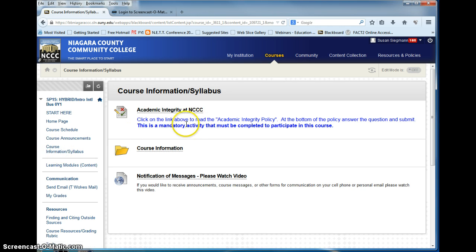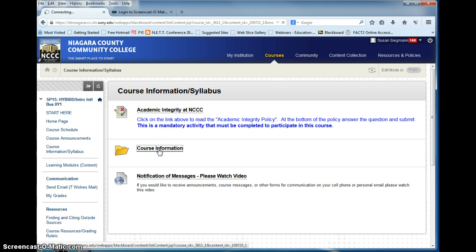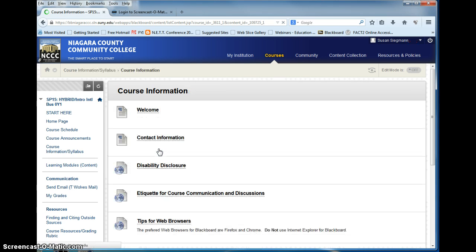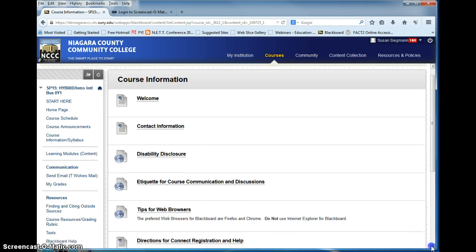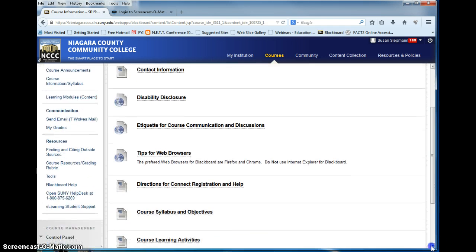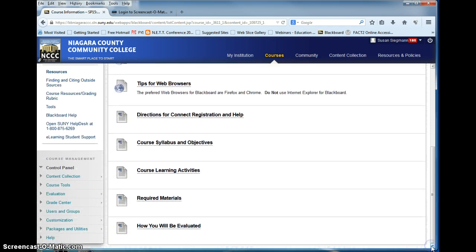Course information and syllabus contains the academic integrity policy and your course information. Please read all of this information and go through it to understand anything on the syllabus.